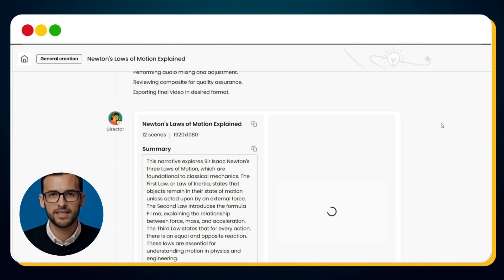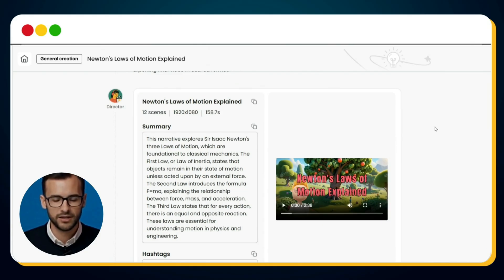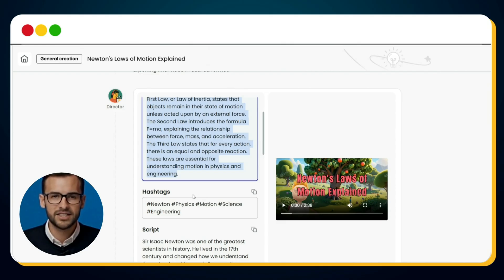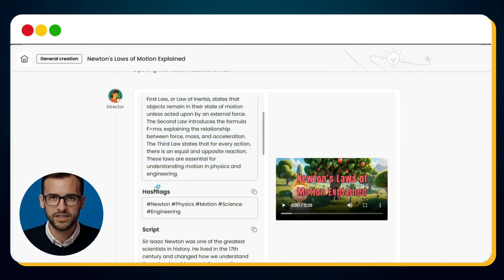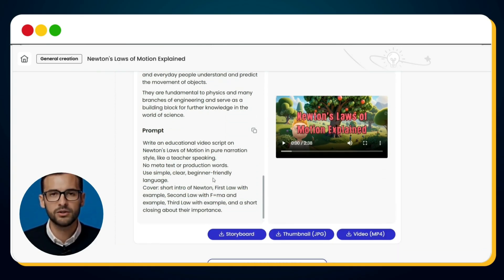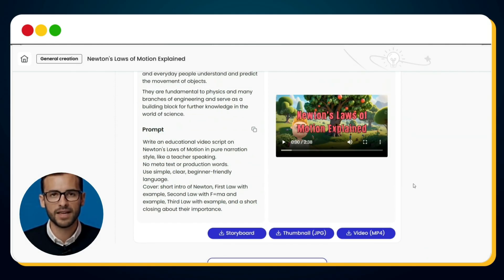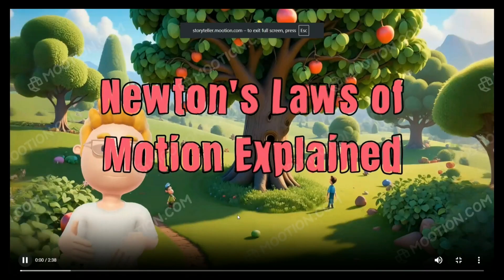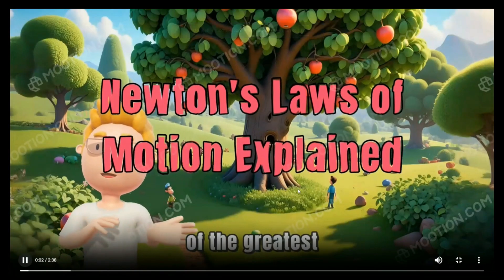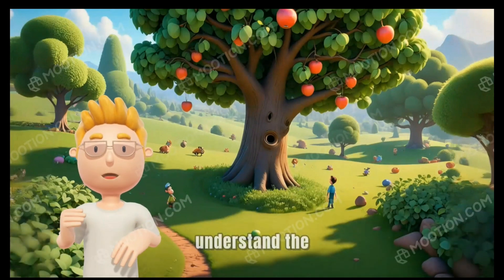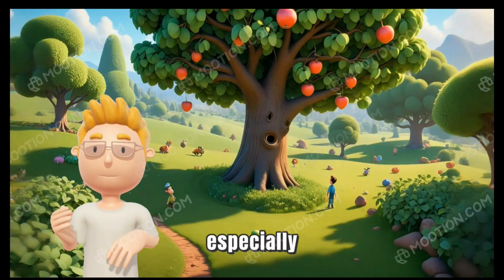But here's the crazy part — Mootion doesn't stop at just video creation. It also gives you a viral title, a SEO-optimized description, and even relevant hashtags — everything you need to publish instantly. You can also view the complete script that was generated, along with the original prompt you used. Not only this, but it also generates a thumbnail for the video. And now let's preview our final video, created entirely from a single prompt.